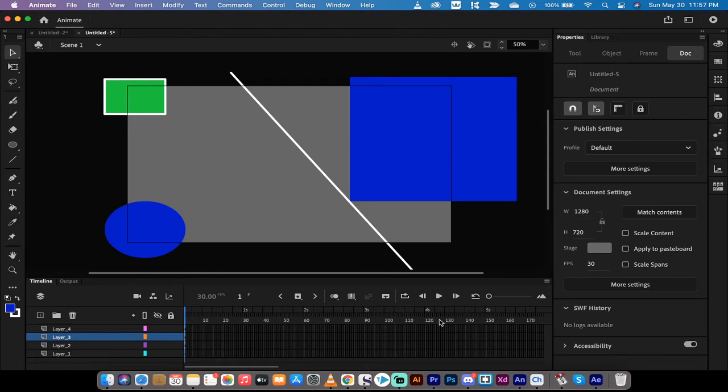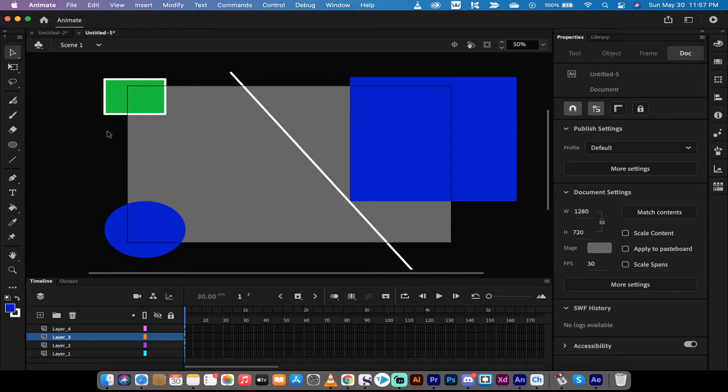Hello everybody, welcome back to another Adobe Animate tutorial. In this one, I'm going to show you how to snip, edit, cut, clip—there's a whole bunch of different words.